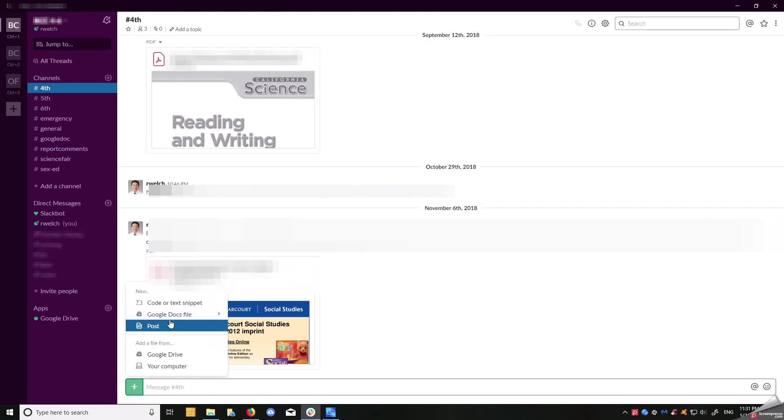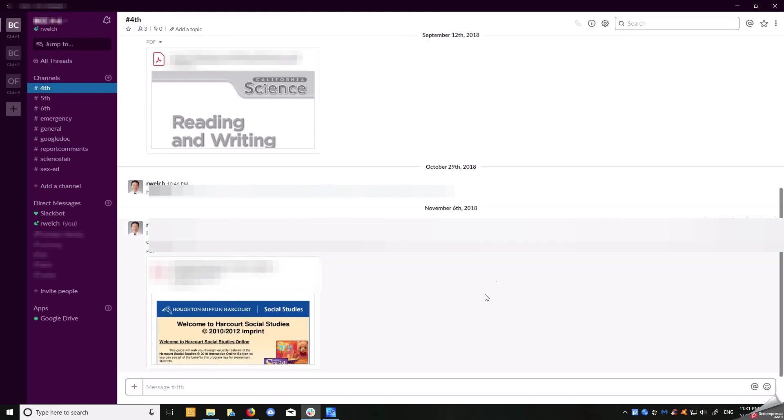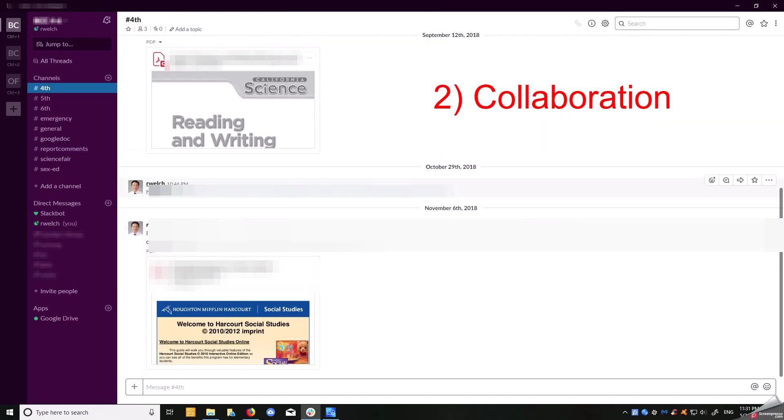You click on this, you click from your computer, your Google Drive. You can post, copy and paste the URL right here, and whatever you post will get directly uploaded. Anybody that's within this channel—we have three people in this channel—can see this. This is where the collaboration comes in.